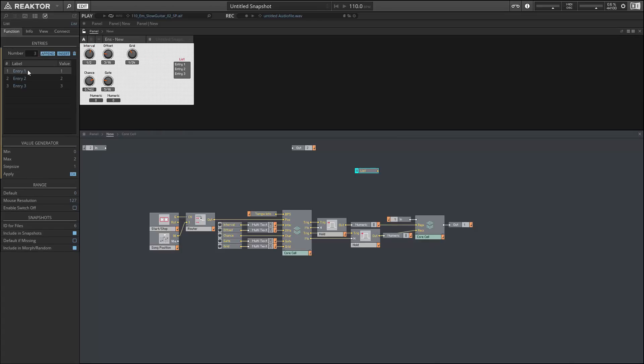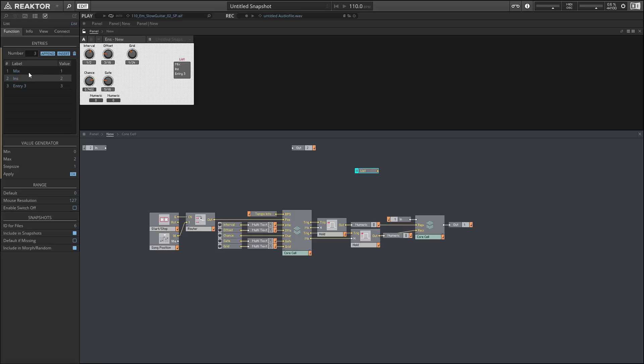So we're going to have three elements in this list, and they're going to be named Mix, Instrument, and Gate. Mix means that we'll mix the input signal with the stutter glitch. Instrument is how we've had things set up so far, where the input is muted when the stutter glitch is playing. And Gate means that everything except for the active stutter glitches are going to be muted. We'll see how these all work at the end of the video once we get it all set up.